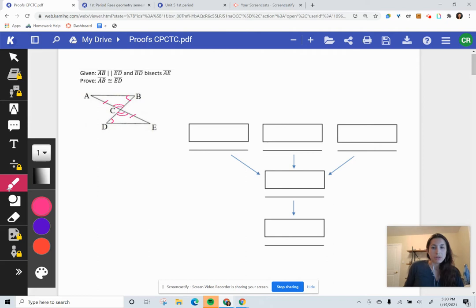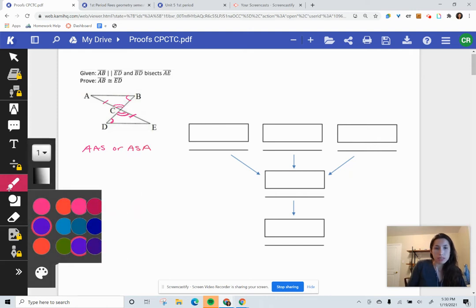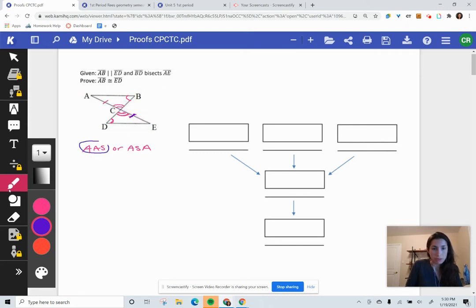Now I know the triangles are congruent because we've got an angle mark, another angle mark, and a side that's marked. Out of the five congruency reasons, it's either angle-angle-side or angle-side-angle. To tell the difference: trace the marked side — for it to be angle-side-angle, it needs to be in the middle of those two angles. Since it doesn't connect to both angles, it has to be angle-angle-side.